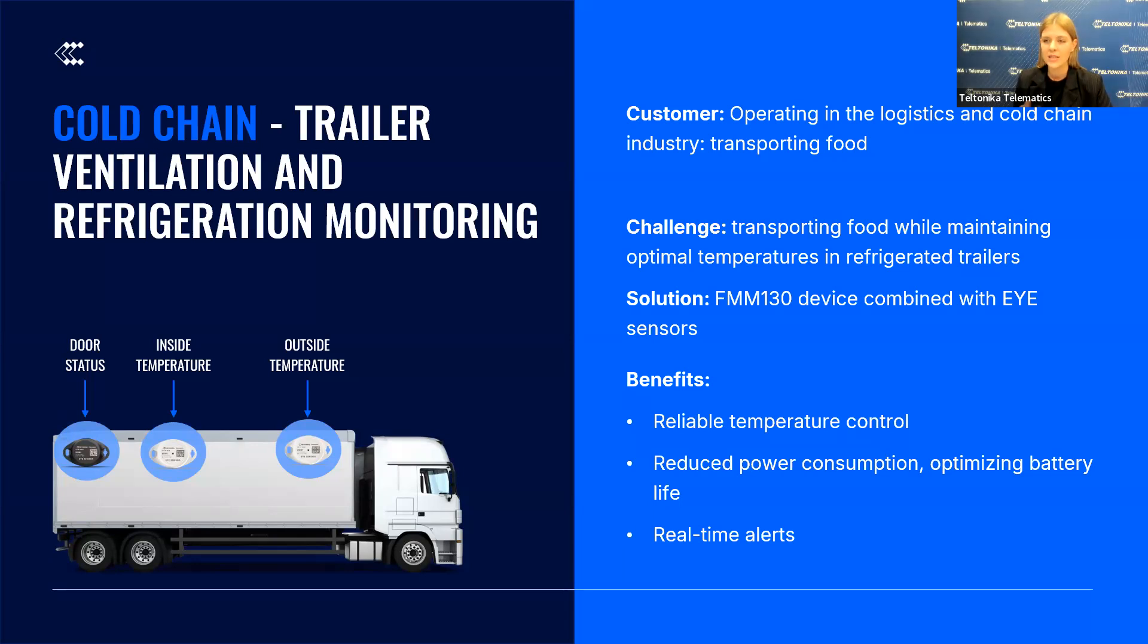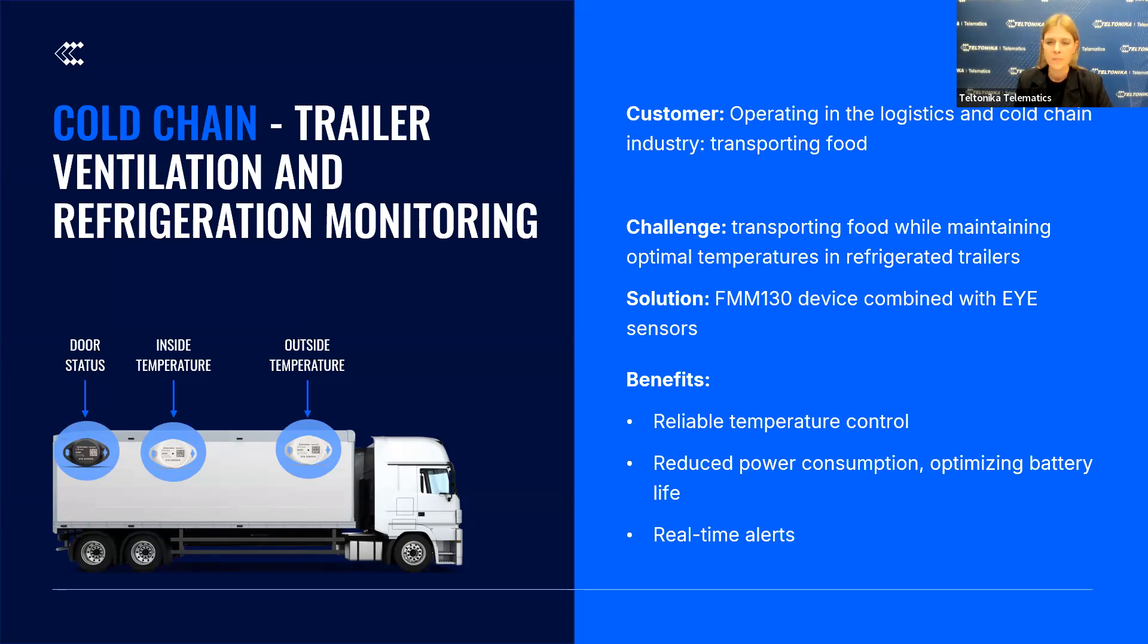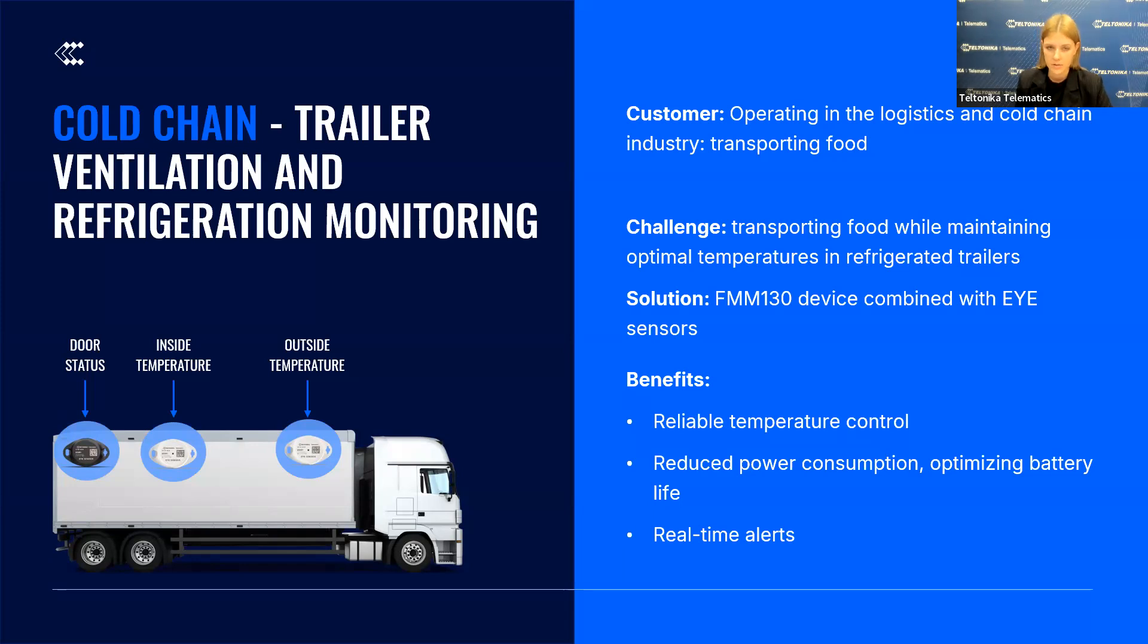I believe the ones who came today from logistics industry would agree with me that one of the major difficulties is ensuring that products stay fresh during transportation. To solve this, we implemented the FMM-130 device, which is mounted in the trailer, not in the vehicle head, and paired with Bluetooth low-energy temperature sensors.